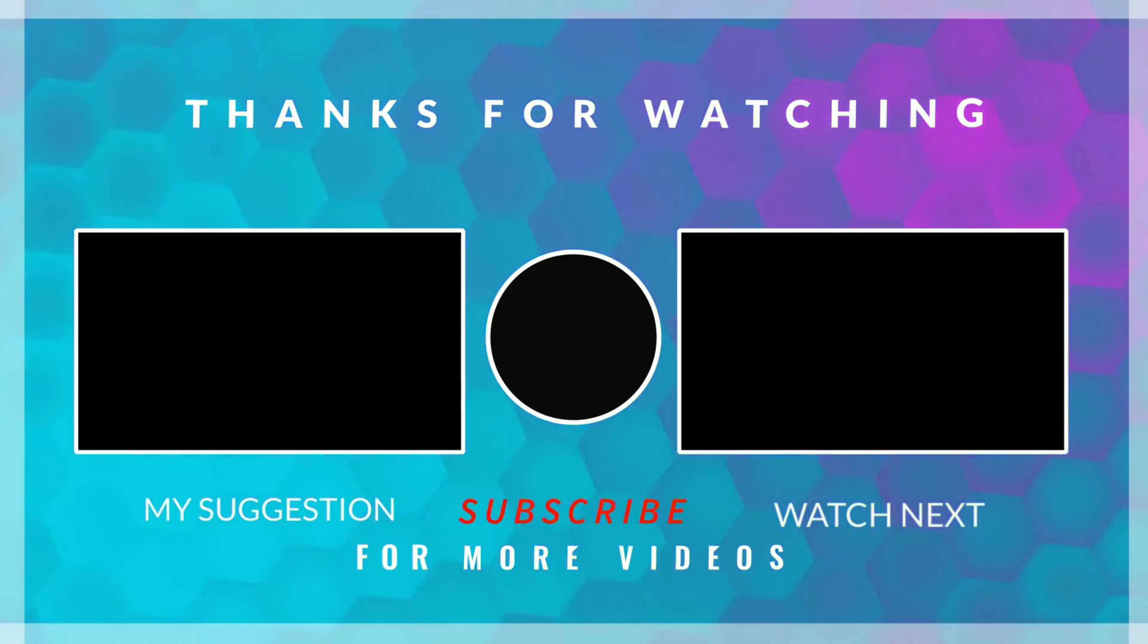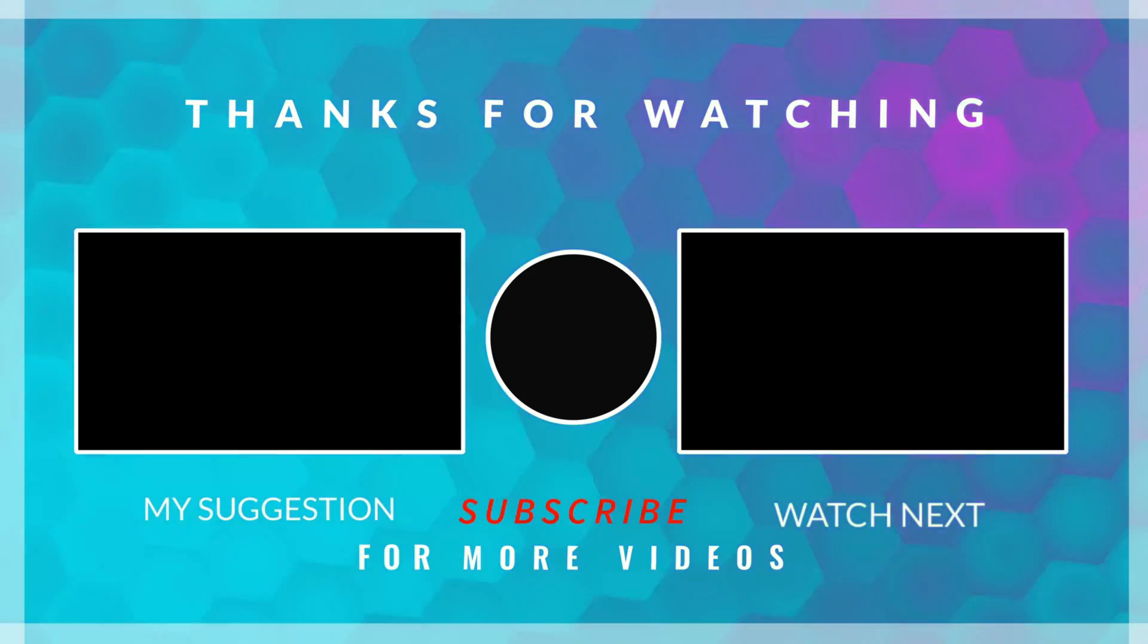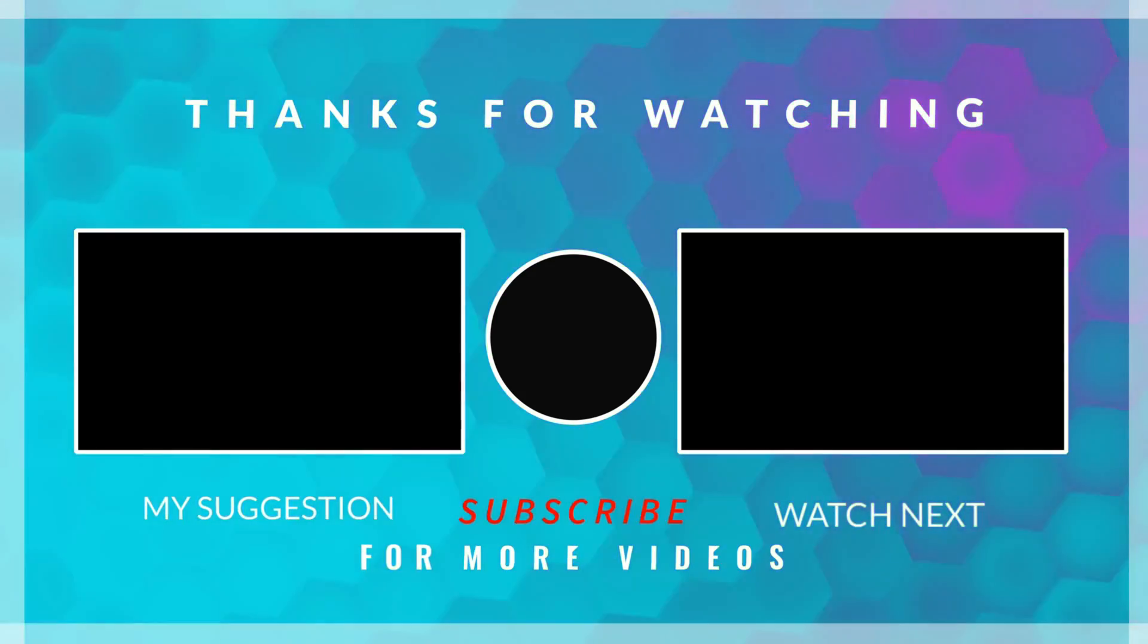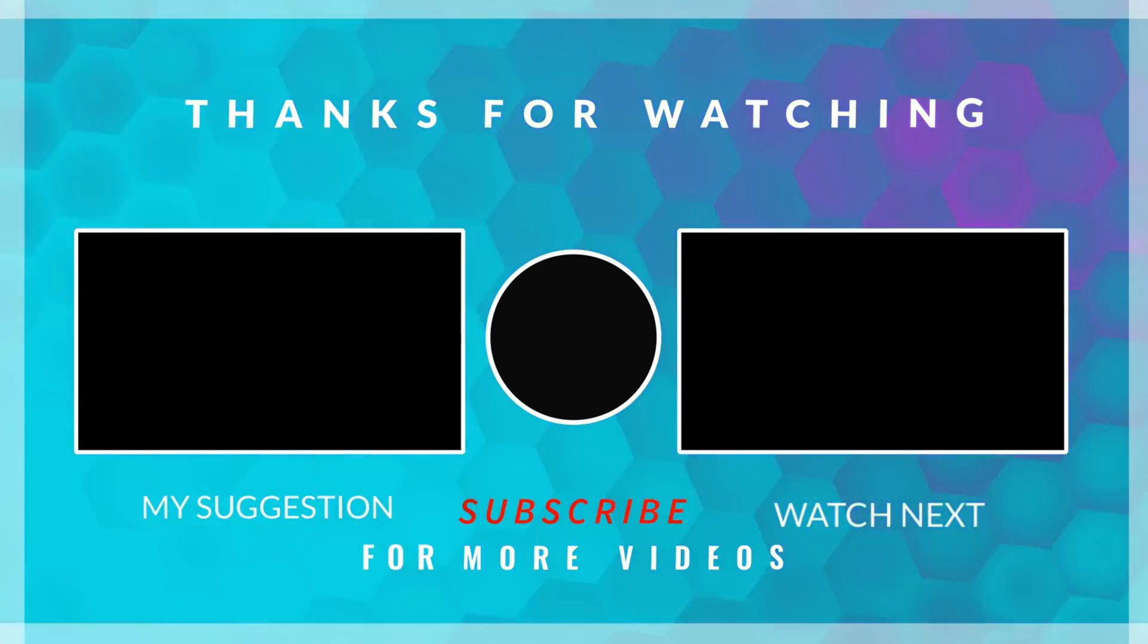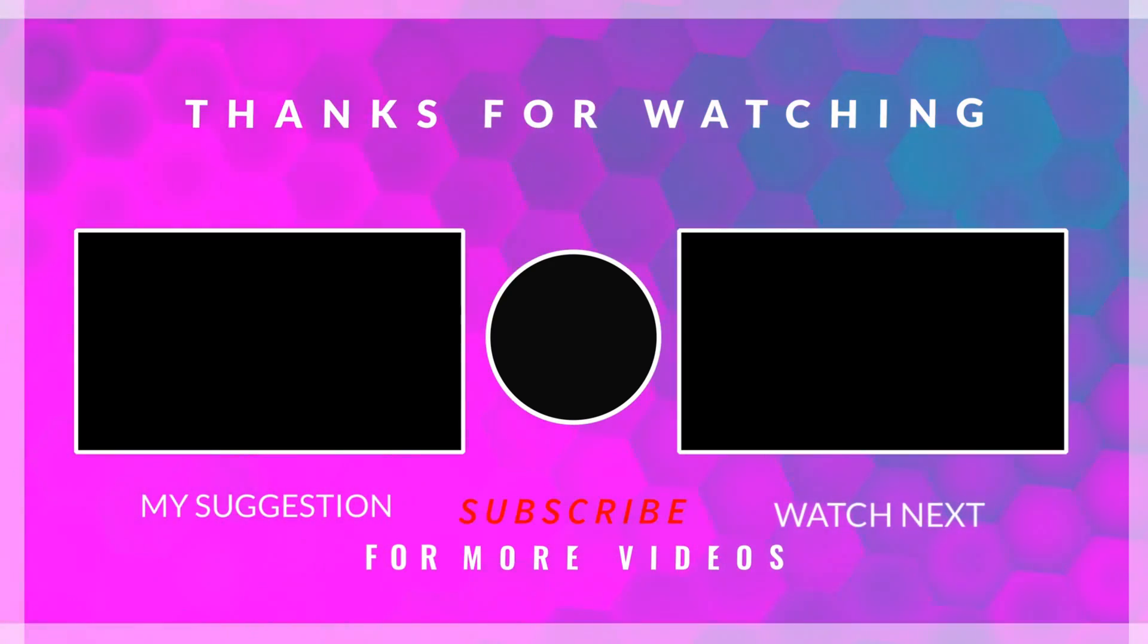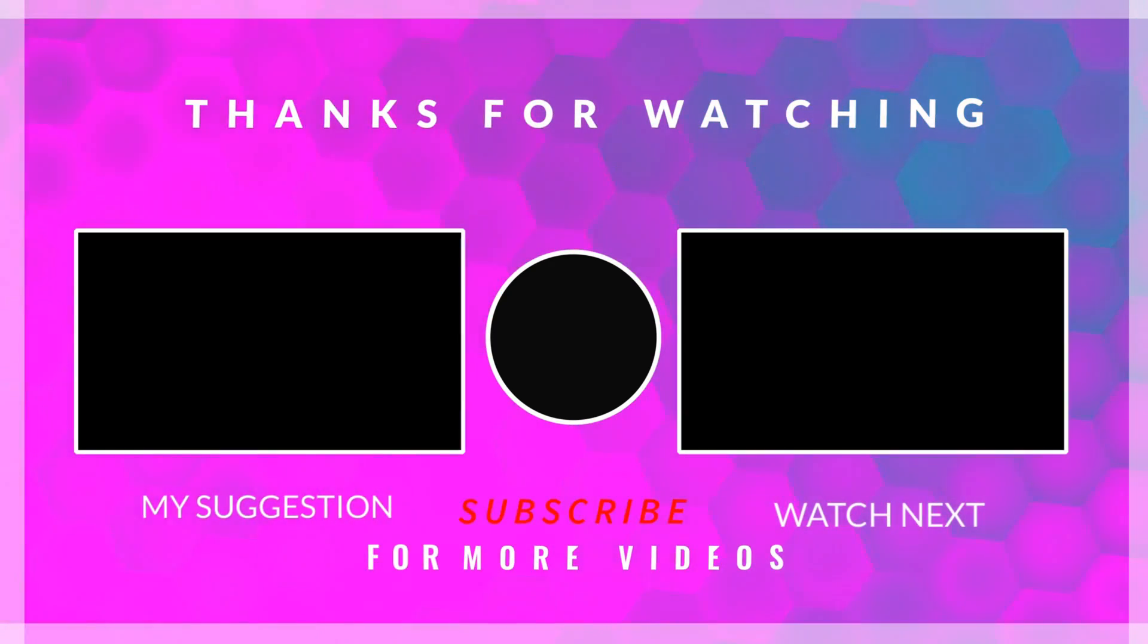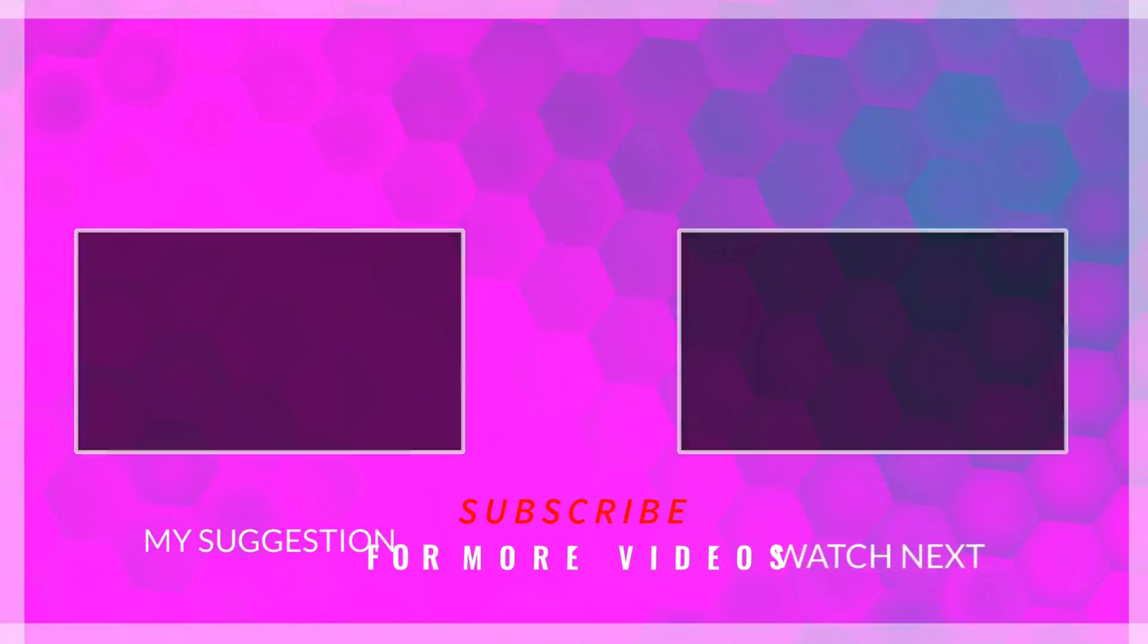This is it for the video. I hope everything was clear. You can download the code from the link in the description. Leave comments in case of any doubt. Keep watching, and have a nice day ahead.